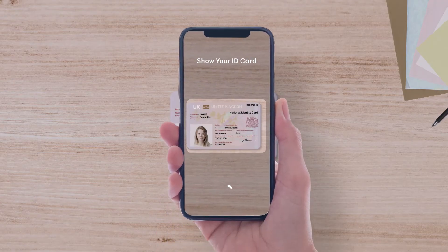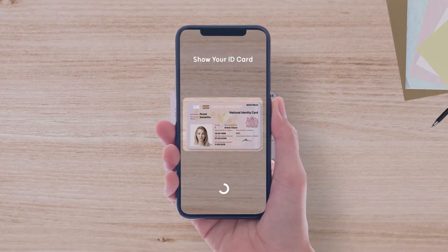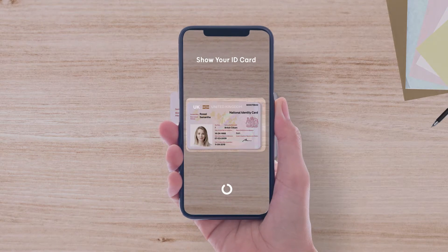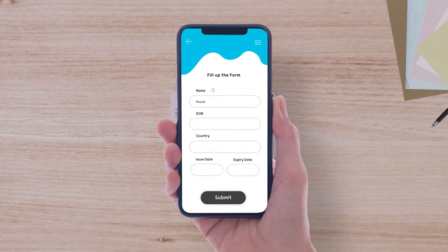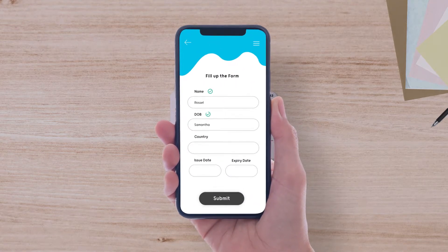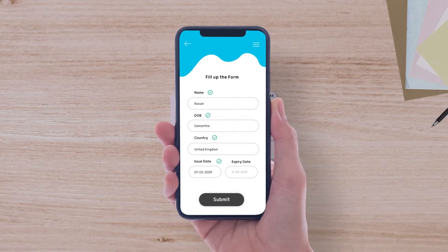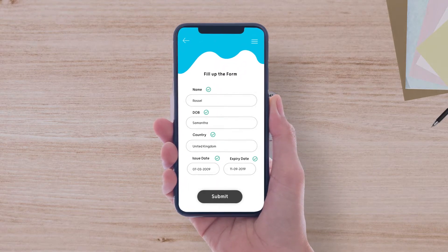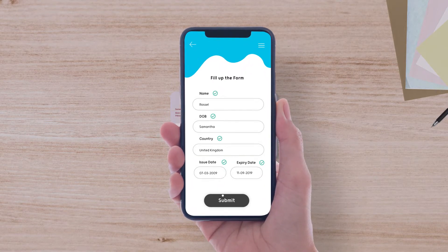Shufti Pro can easily extract personal data from identity documents with its state-of-the-art OCR technology. This means that the end user does not have to manually input their personal information for verification.